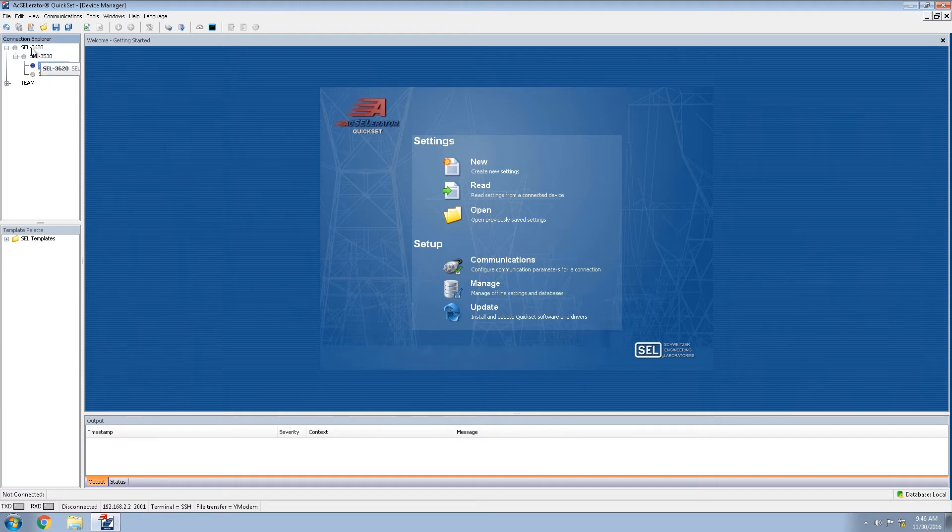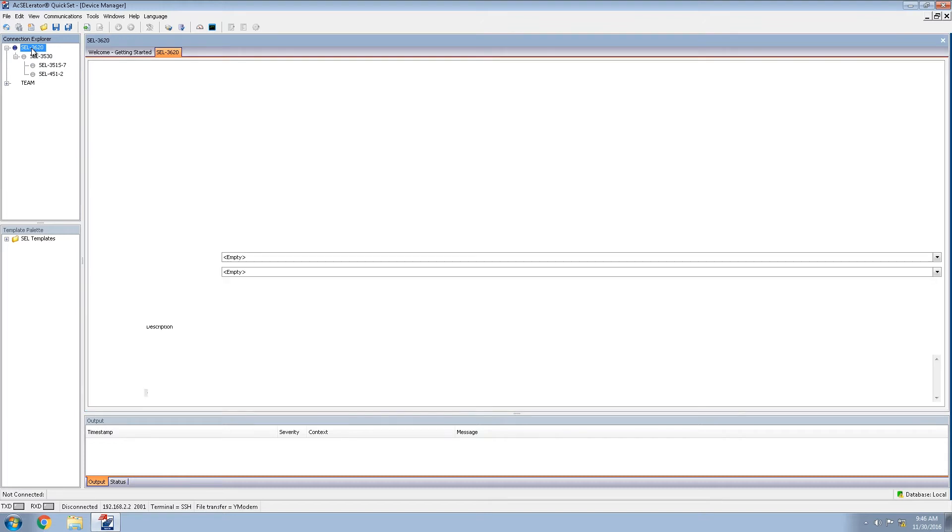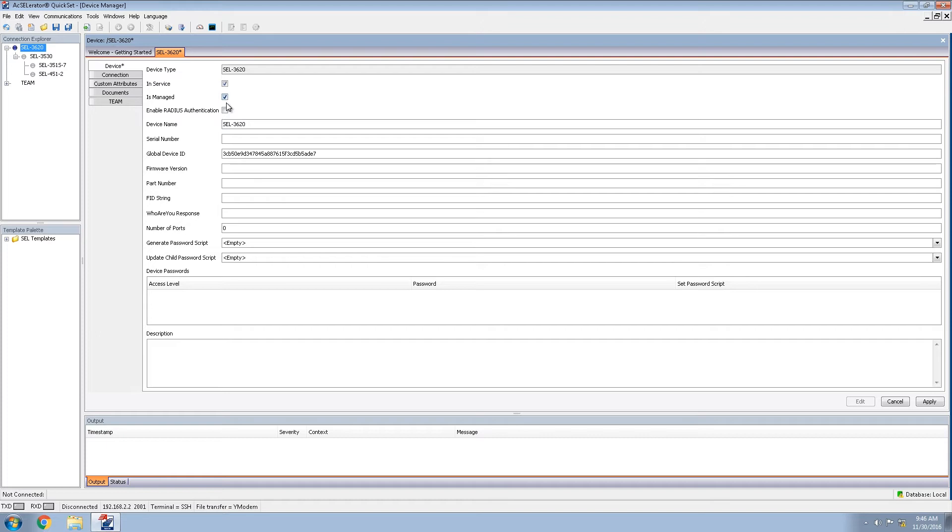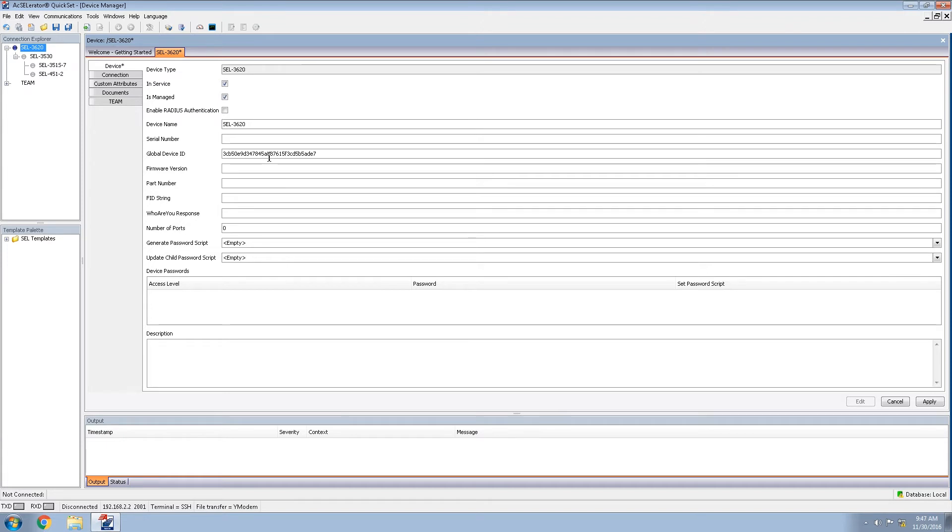In order to start configuring each of the devices we will double click on the device name. We'll click the edit button and we will want to make sure that this device is registered in service and is managed. If you're using RADIUS for your central authentication, you will also select the enable RADIUS authentication. The global device ID setting is very important to the system. You'll see that it comes with a default long string. It is required that it is unique for your entire system. However, it is more beneficial to have it be something meaningful to you. In this case, we will be labeling this SEL 3620.